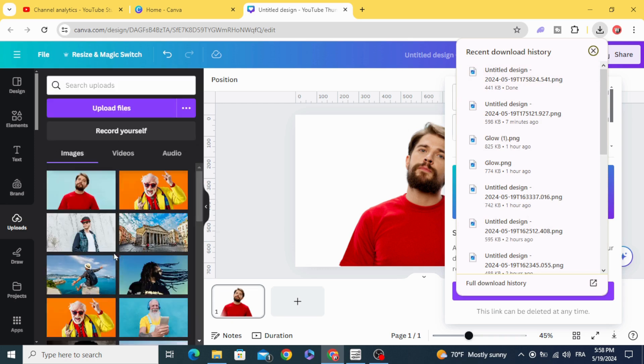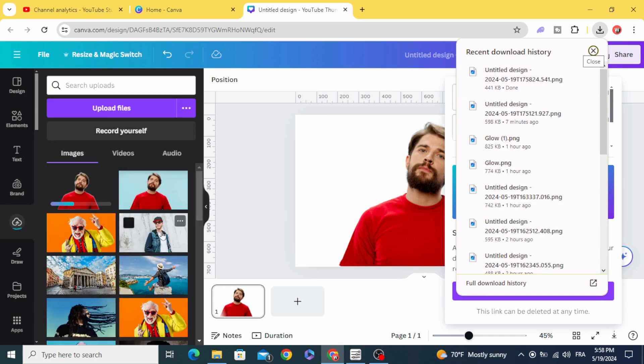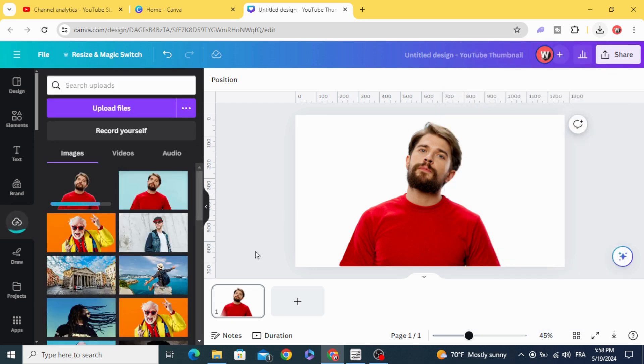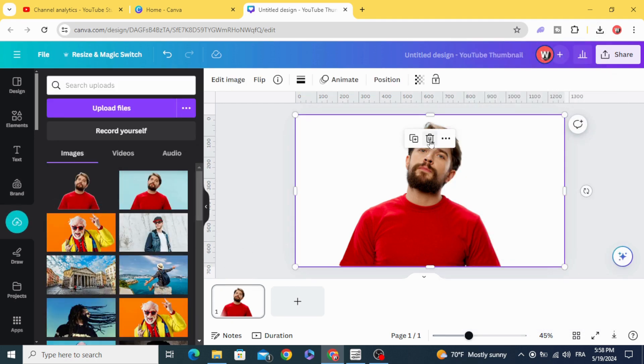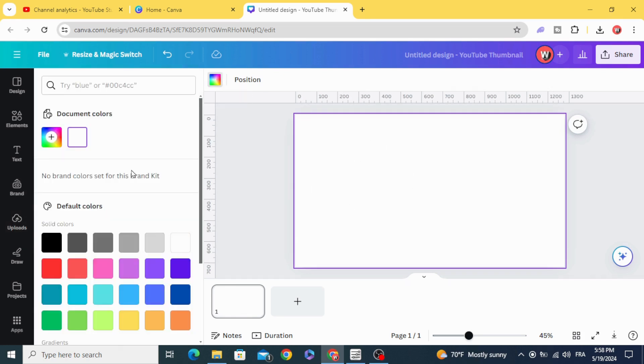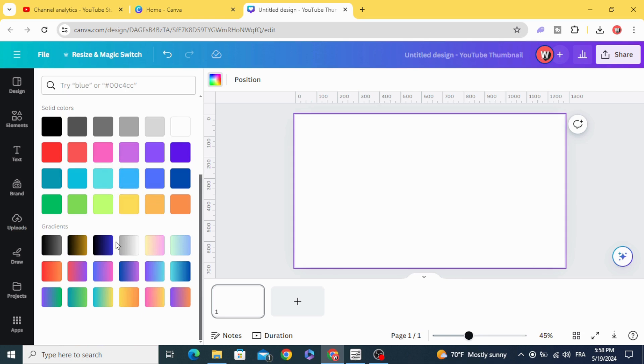Upload it. Remove the first one. Let's make a perfect background for the image. First go to colors, scroll down to gradients.